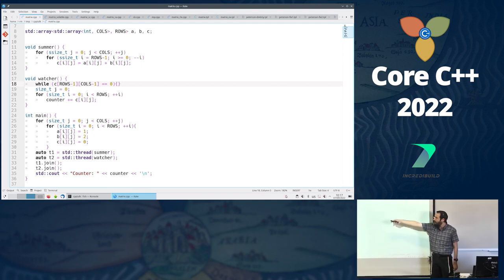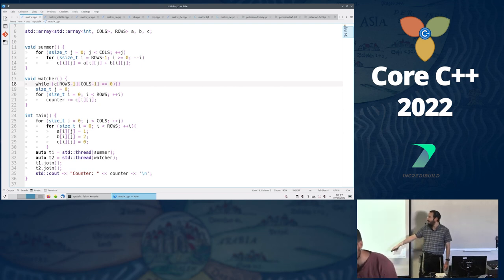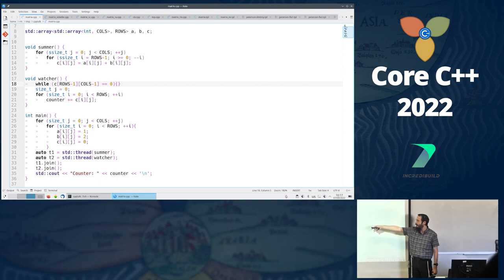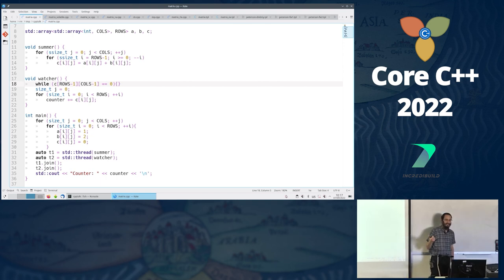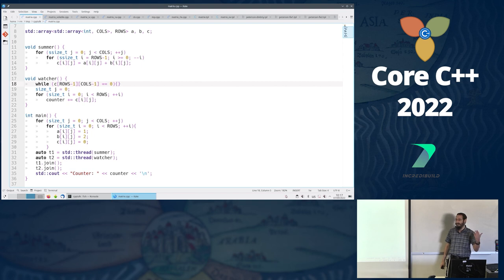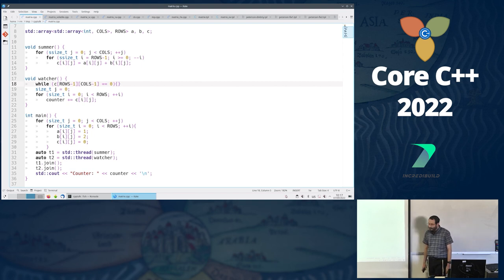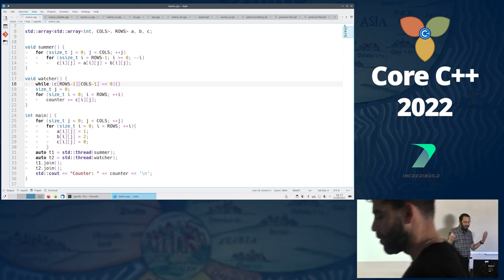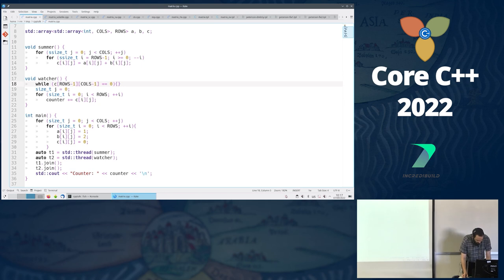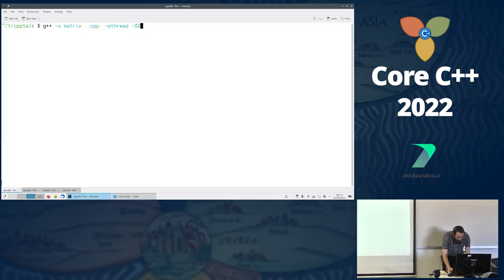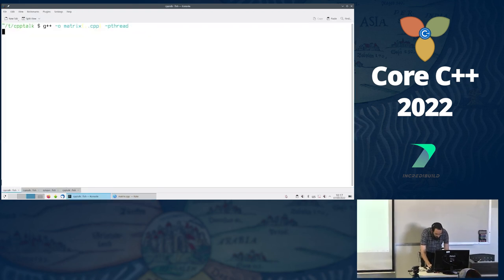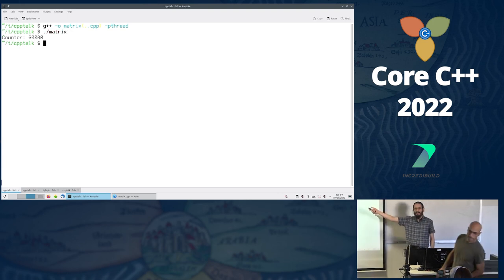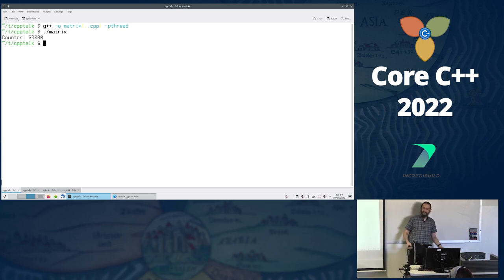We have our summation, and meanwhile the watcher thread waits until the last column's last row becomes non-zero — meaning the summer should have processed everything. Then it sums the first row's first column. We compile this, run it without optimization, and we get our expected 30k result.